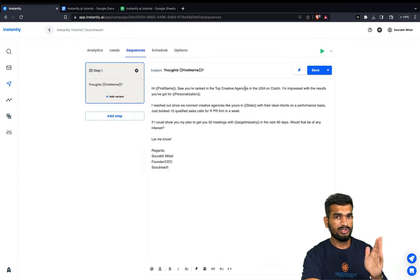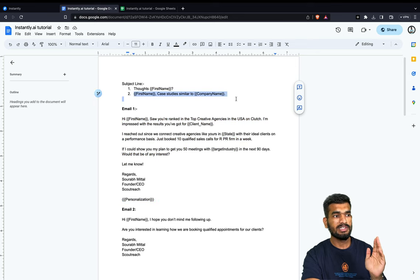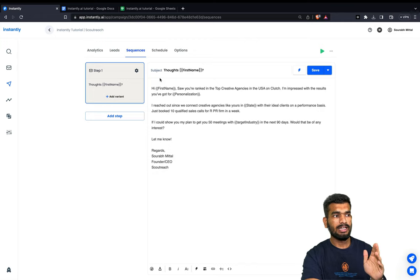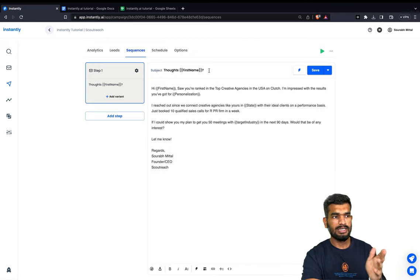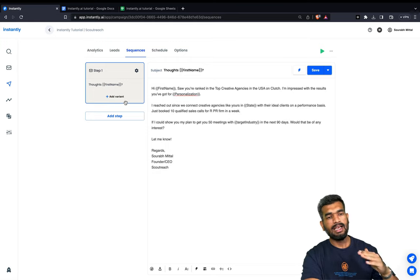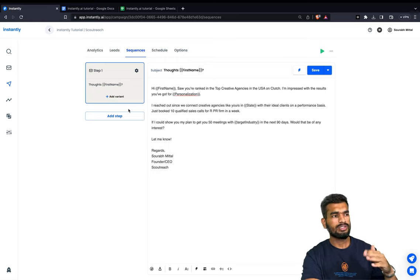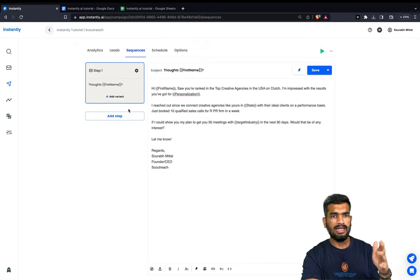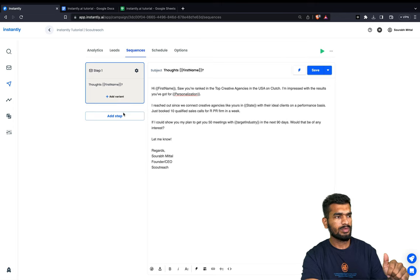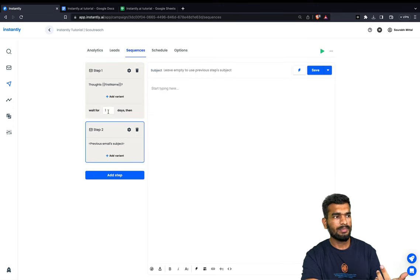If you want to A/B test the first email to see which subject line works better, click 'Add Variant' and paste the second subject line there, keeping the copy the same. You can add as many variants as you want. Then click 'Add Step' and you can schedule your follow-ups after however many days you want — I usually do it after four days.